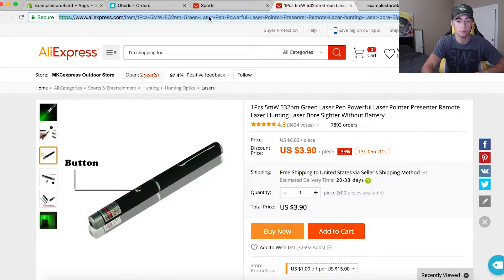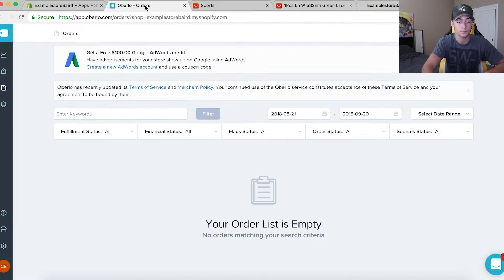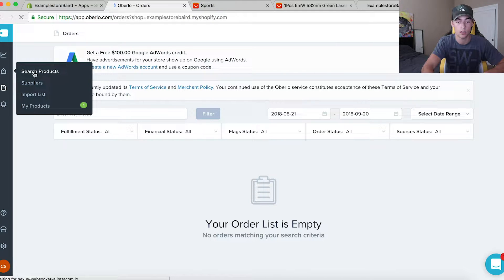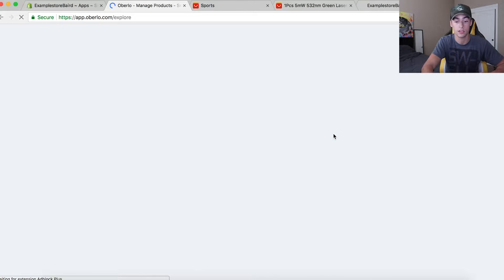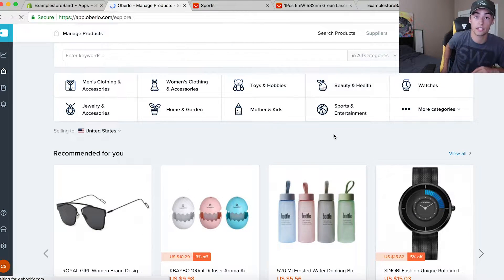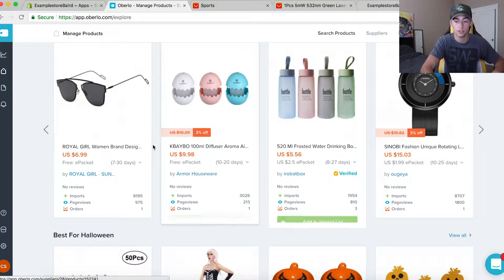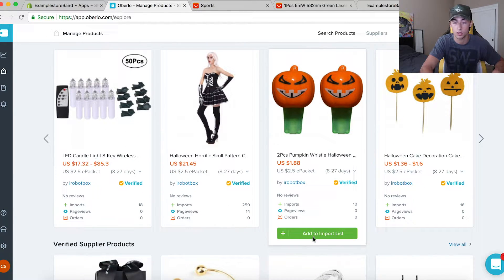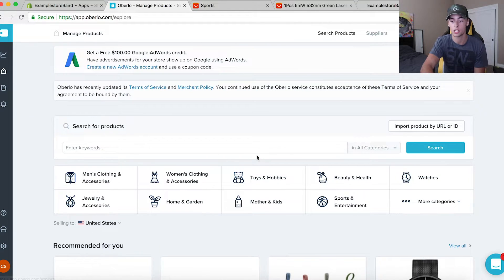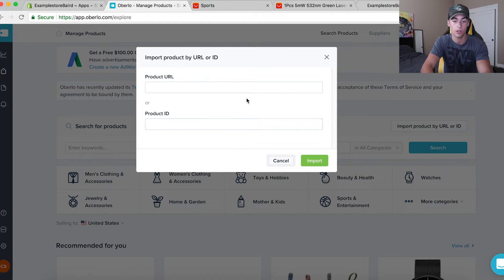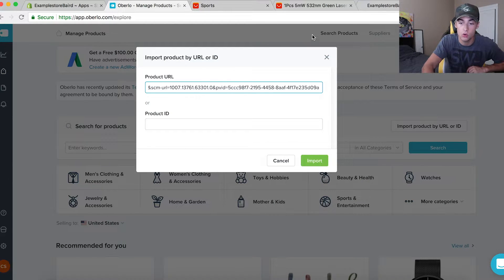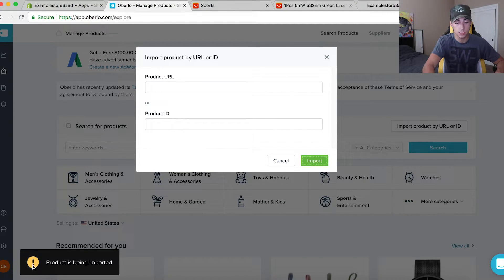We're going to copy the URL from the top — super simple. Then we go to Oberlo, go down to 'Search Products,' and click on that. This is where you can search for products on Oberlo and also import products via AliExpress. We click 'Import Product by URL or ID,' paste the URL from AliExpress into the box, and click Import. It's that simple — it'll say 'product is being imported.'